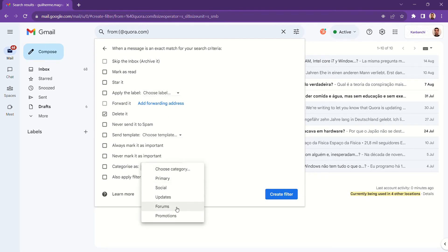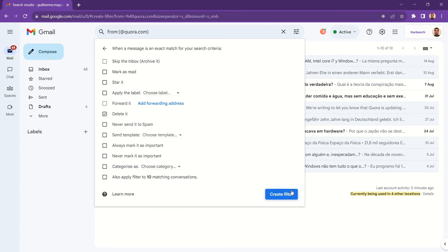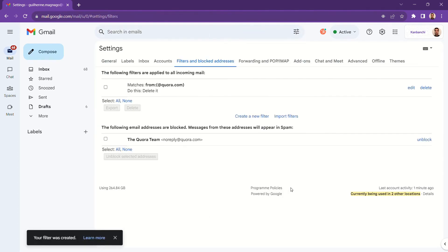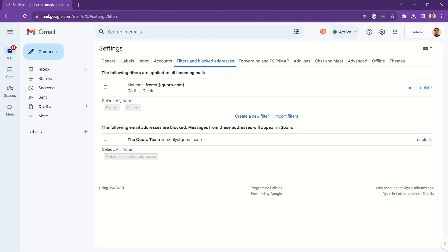In my case, for example, I'm adding quora.com as a blocked domain. That means that any emails coming from @quora.com will automatically be deleted or sent to archive or whatever you decide.